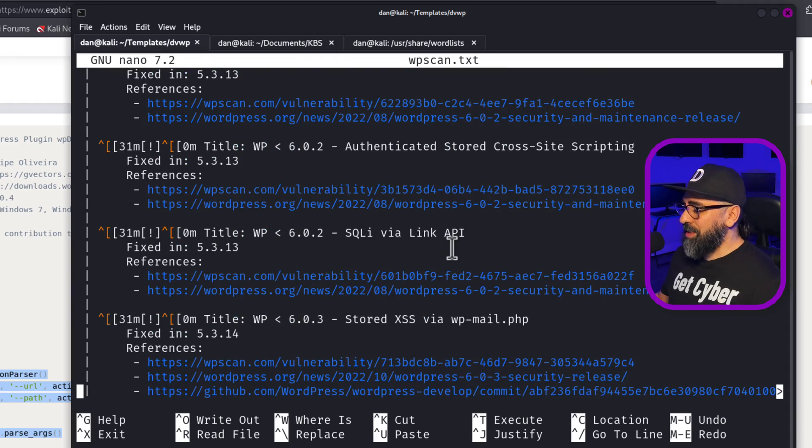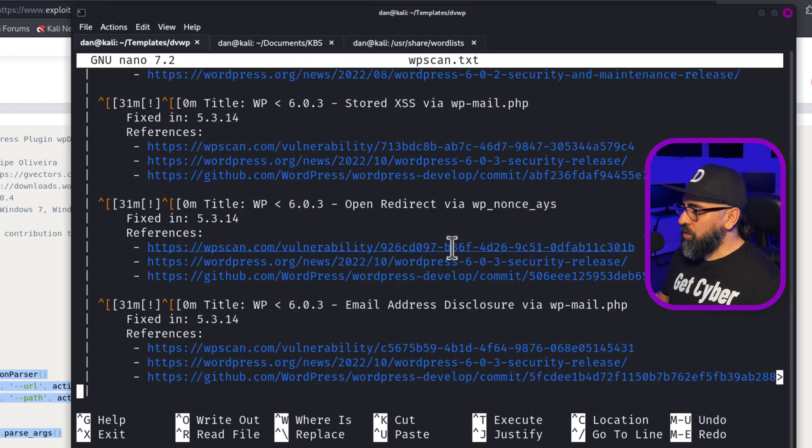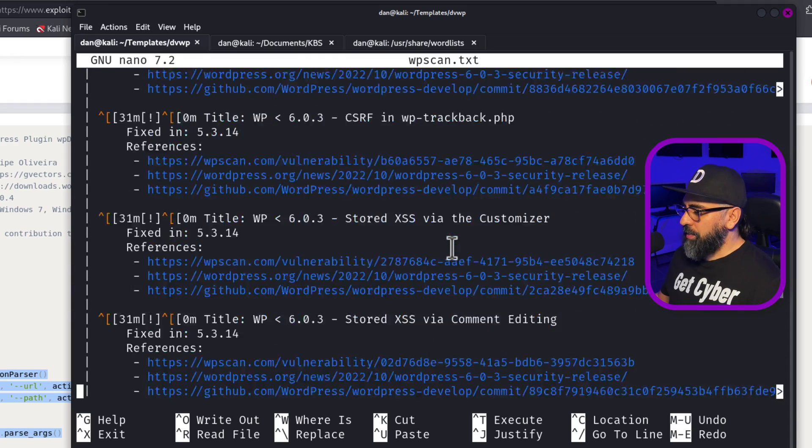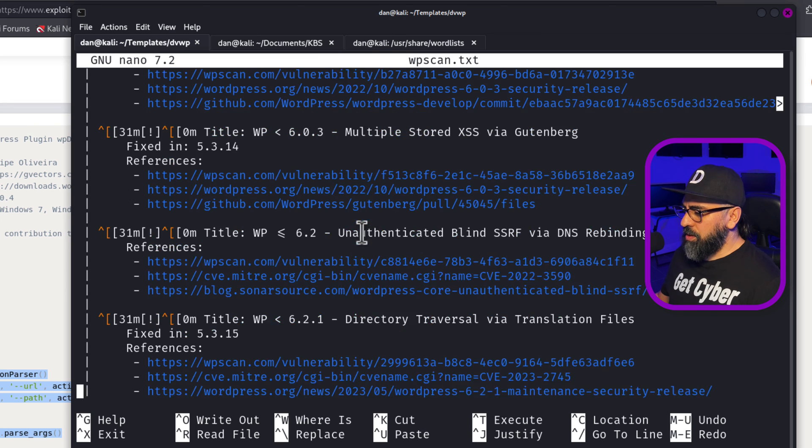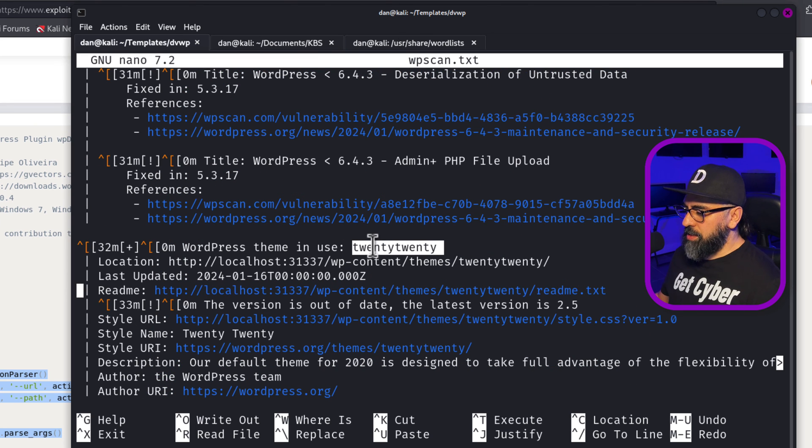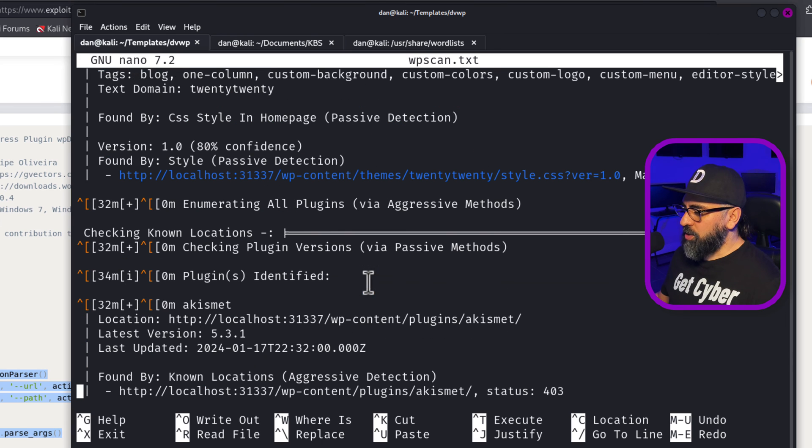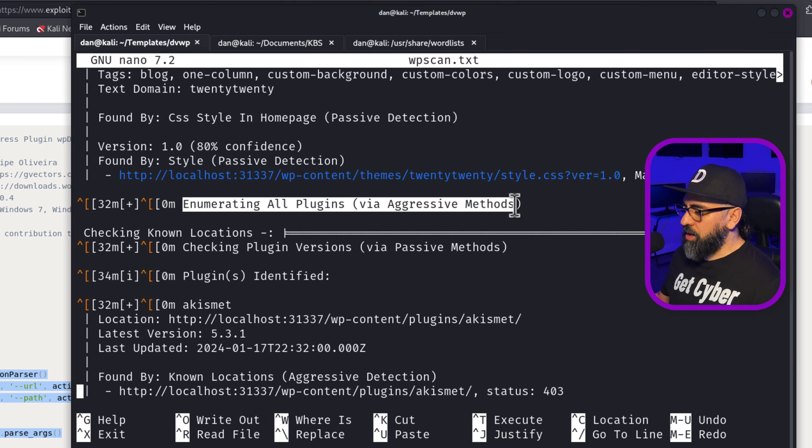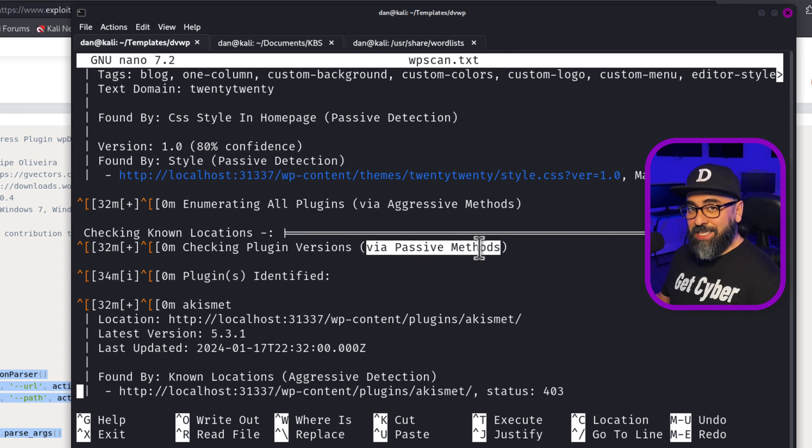There's a whole bunch of them that you can actually attack in your penetration testing. And then if I go down a bit more, then we will see here the use of 2020 as the main theme. And it also shows as outdated.